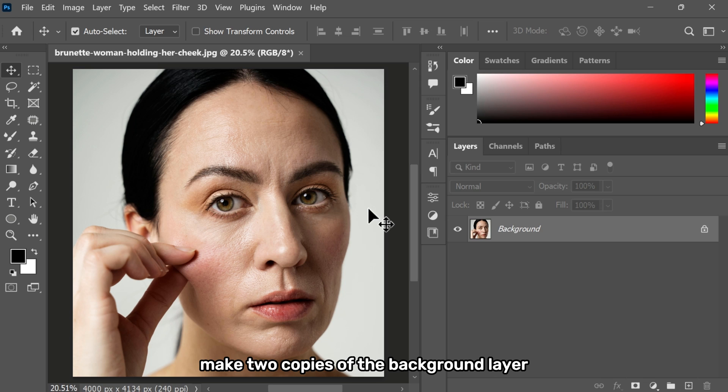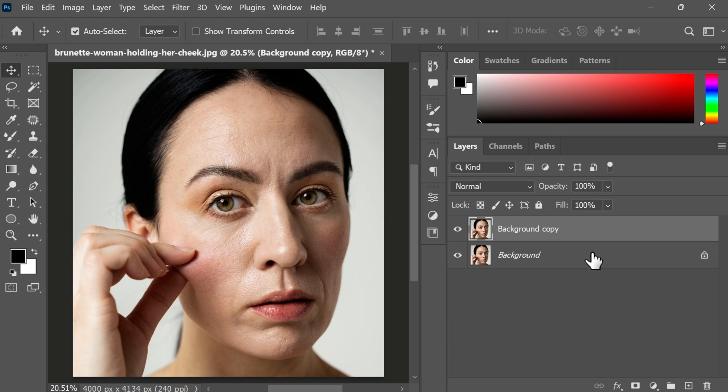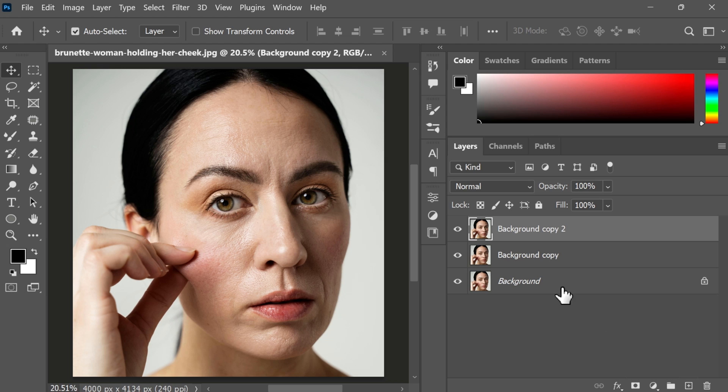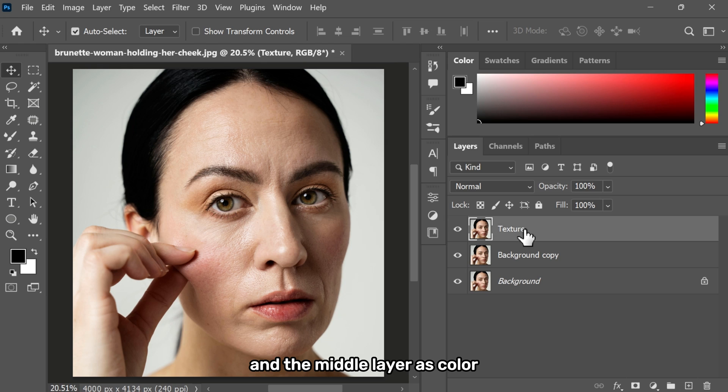First of all, make two copies of the background layer. I'm going to rename the top layer as texture and the middle layer as color.